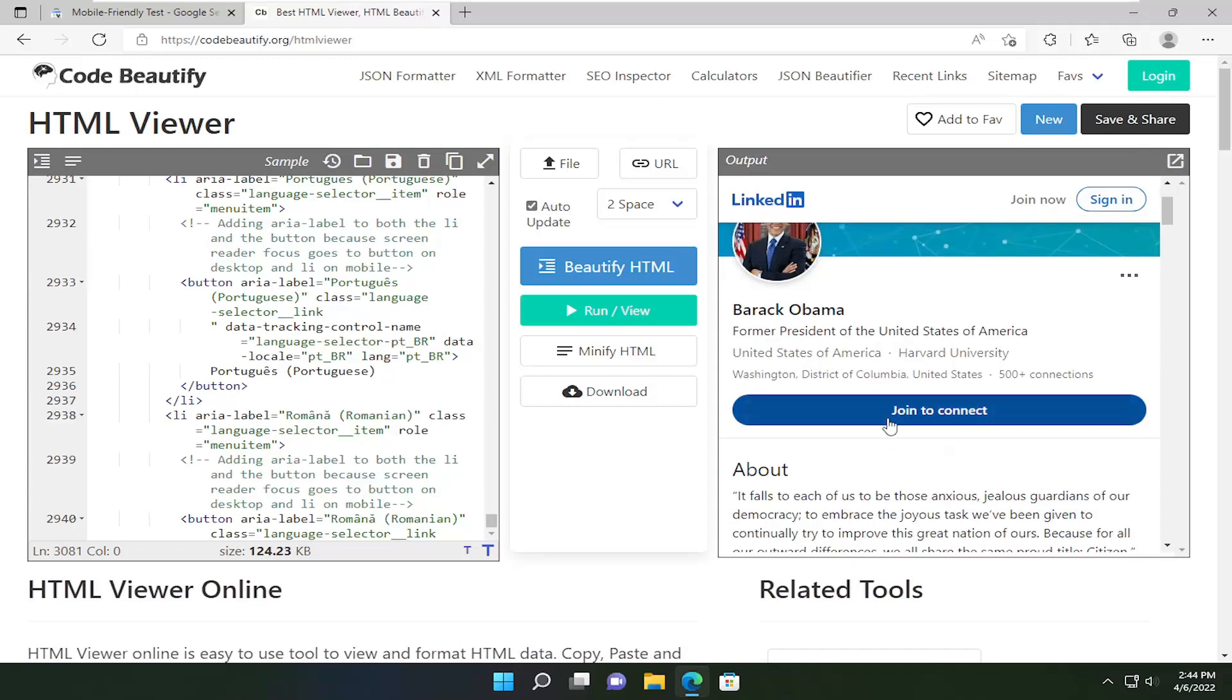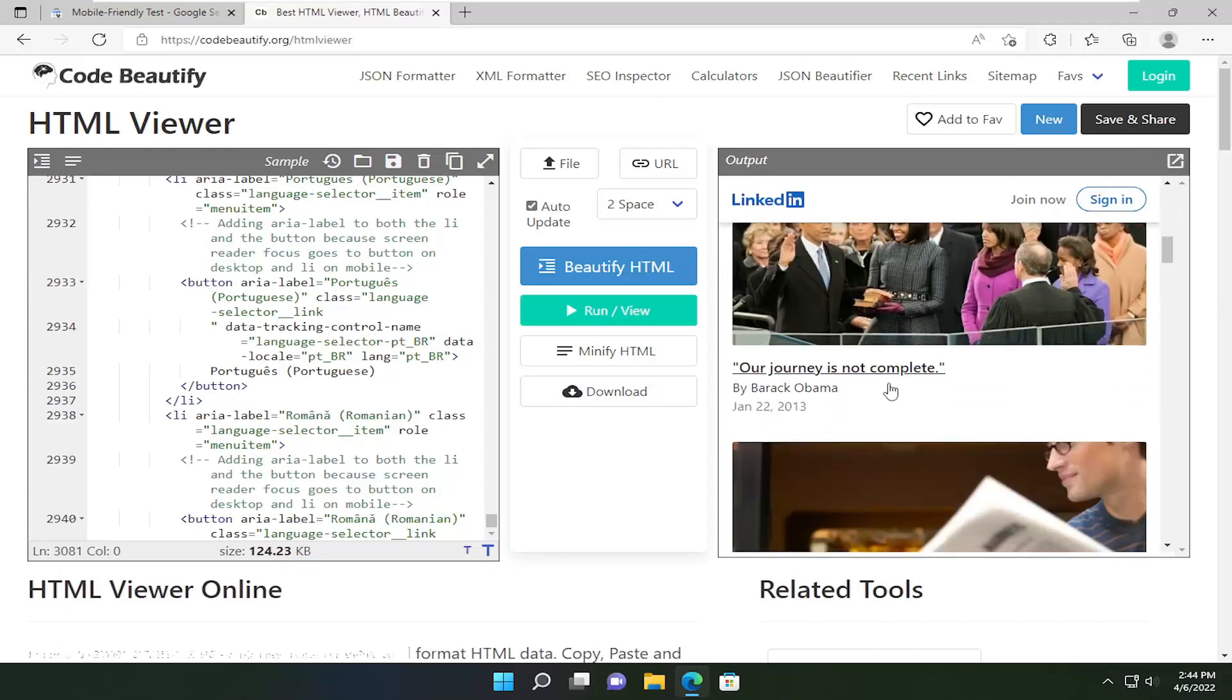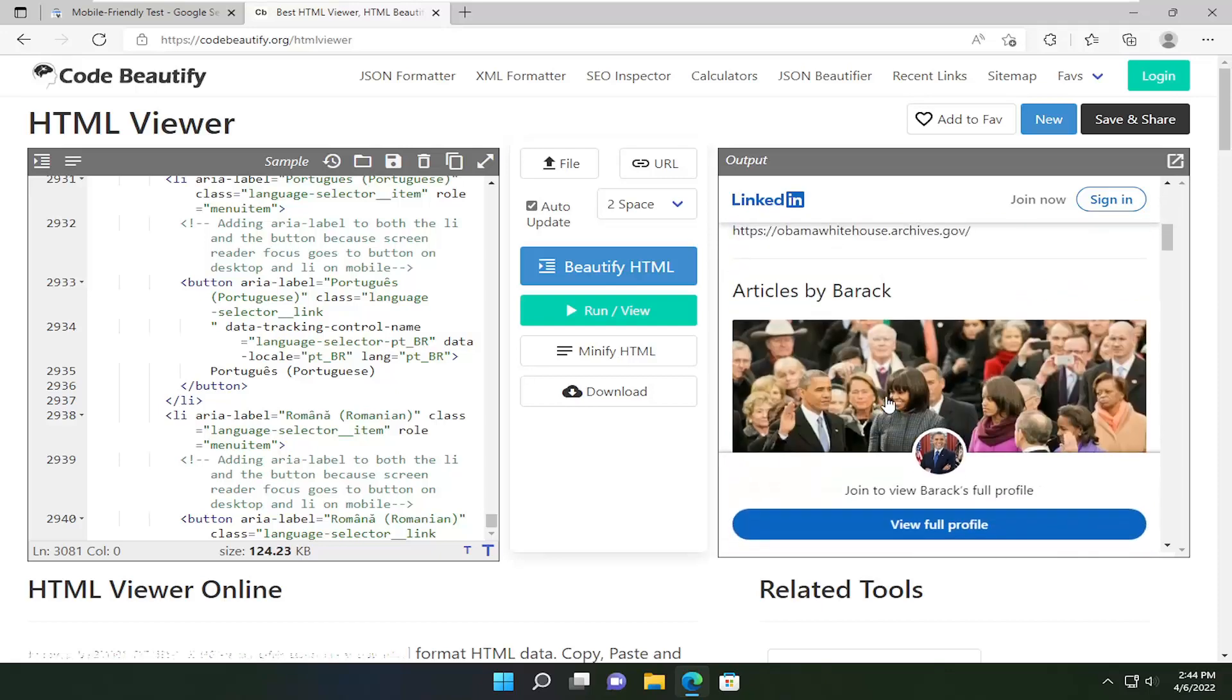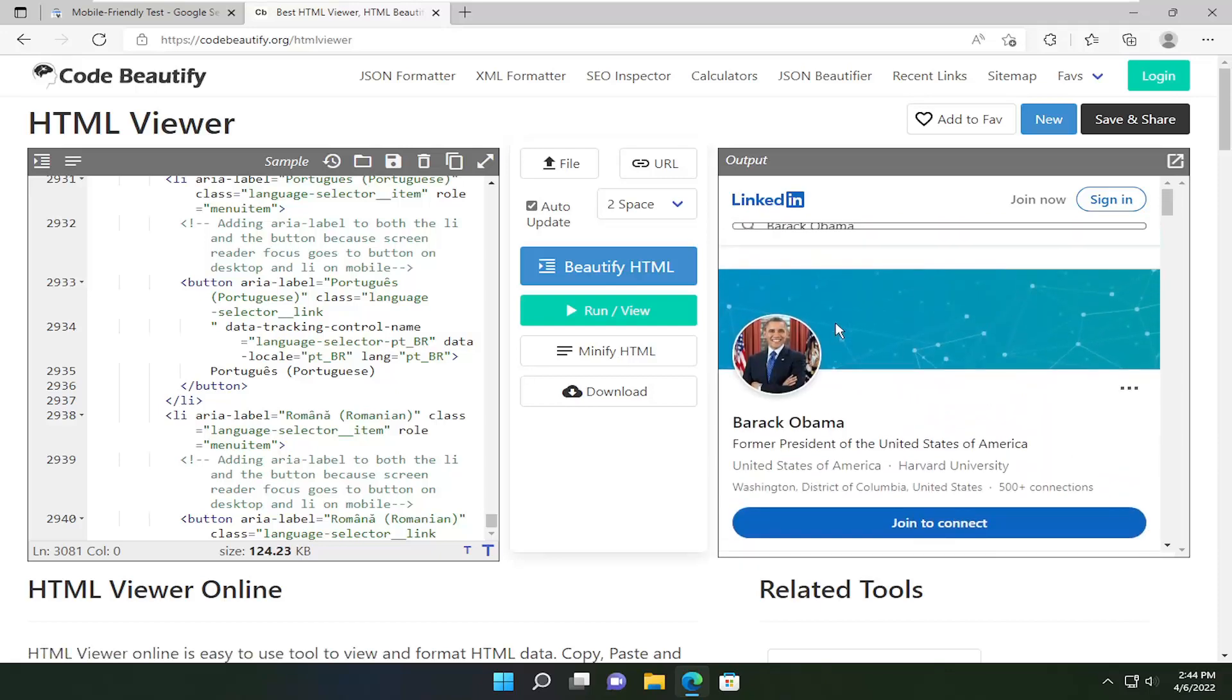You should see the output over here on the right. Pretty straightforward process here. I hope that I was able to help you out, and I look forward to catching you all in the next tutorial. Goodbye.